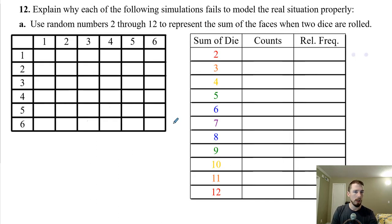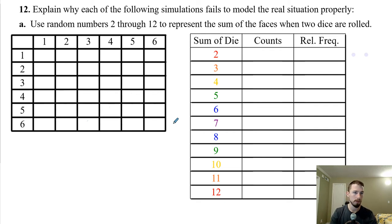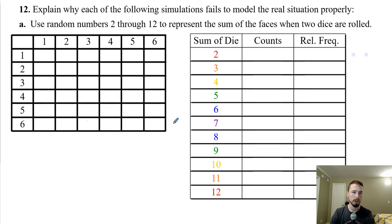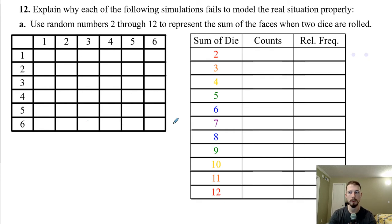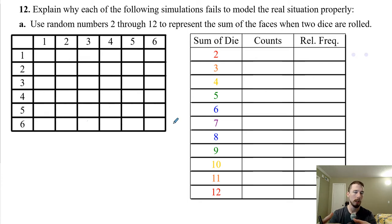Let's go to the assignment. Number 12 says explain why each of the following situations fails to model the real situation clearly. We use random integers two through 12 to represent the sum of two dice. Whenever you roll two dice, the individual faces are random, but the sum of those two is not going to be equally random. If we roll a one and a one, that's a sum of two. A one and a two is three, and so on.